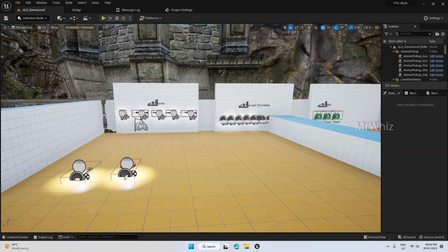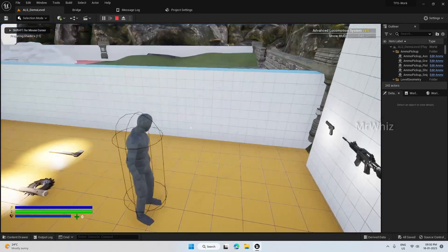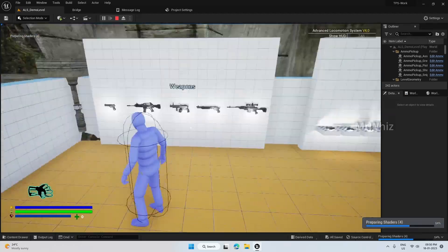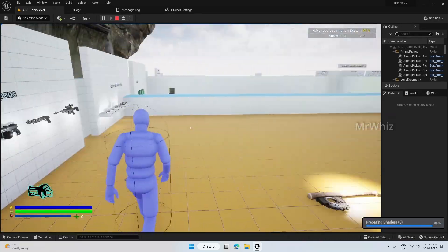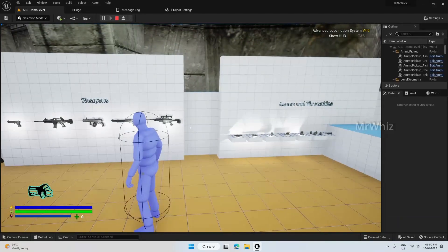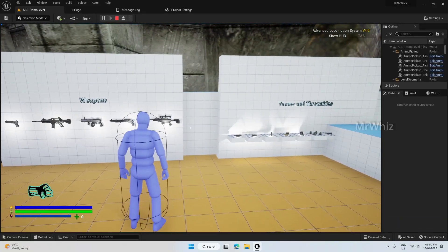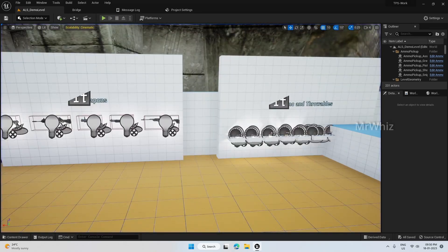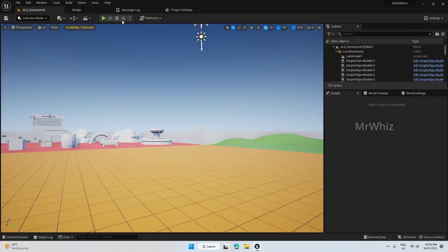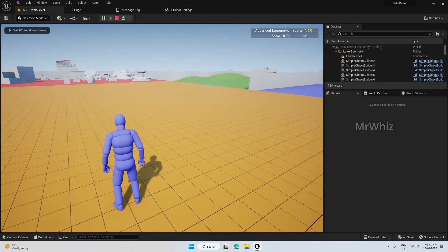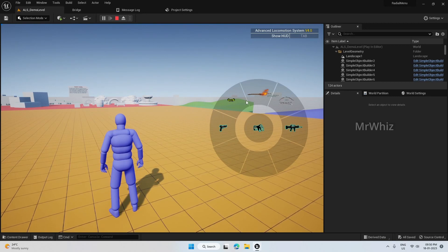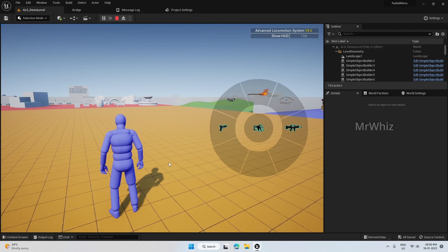Hello guys, welcome back to my channel, this is Mr. Bus. In the previous video we have everything set up for our third weapon, so those things are done. Now we will see how to integrate the radial menu which we have created. If you have completed the radial menu series, your menu should look something like this — these are all dummy entries in this project.